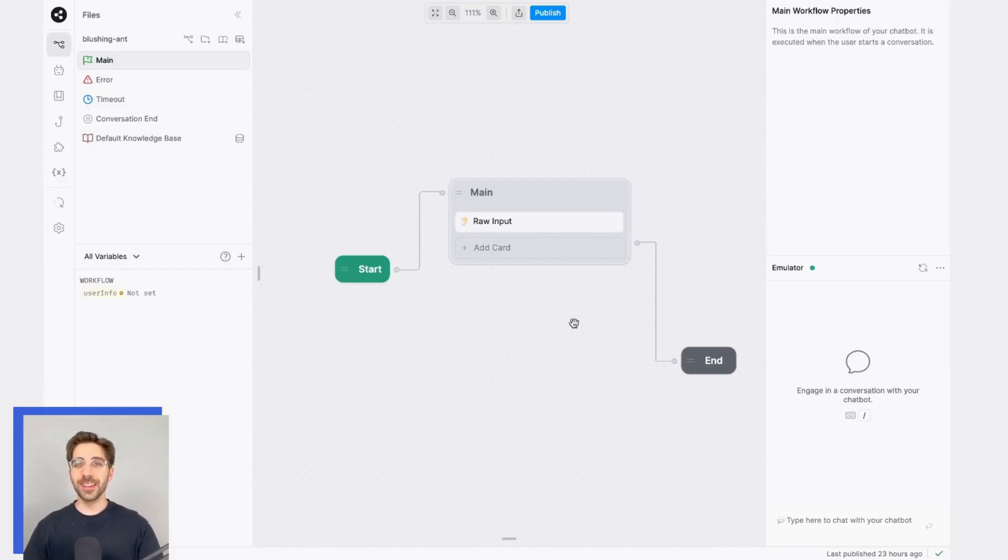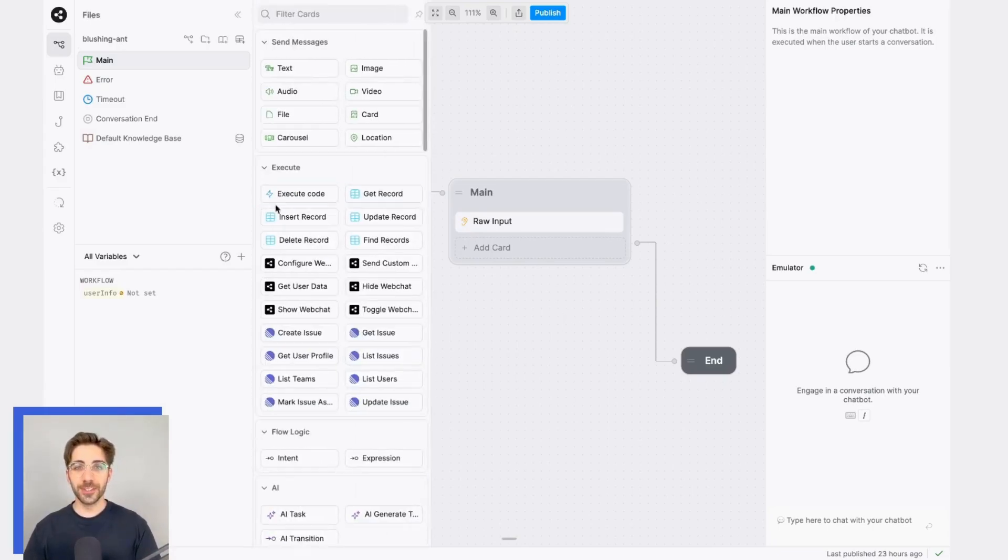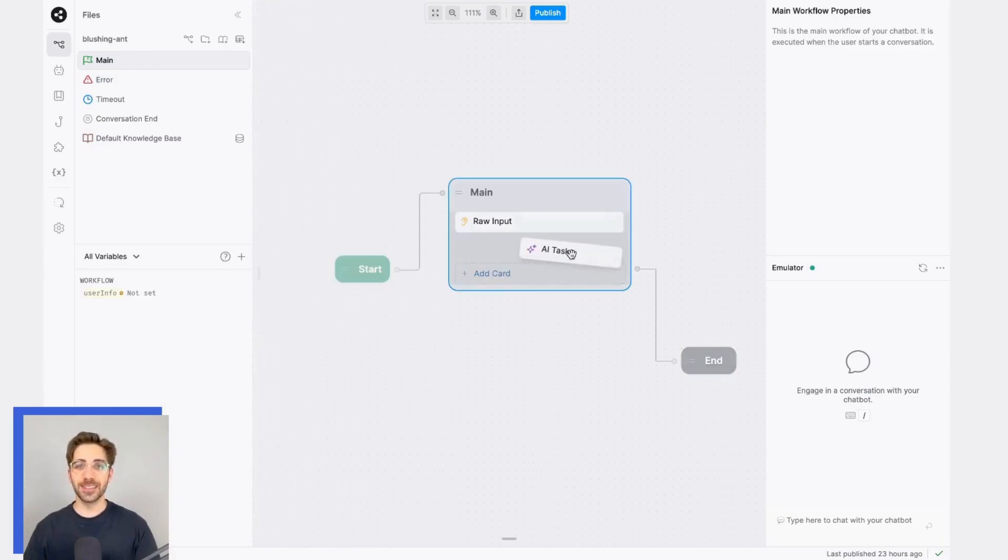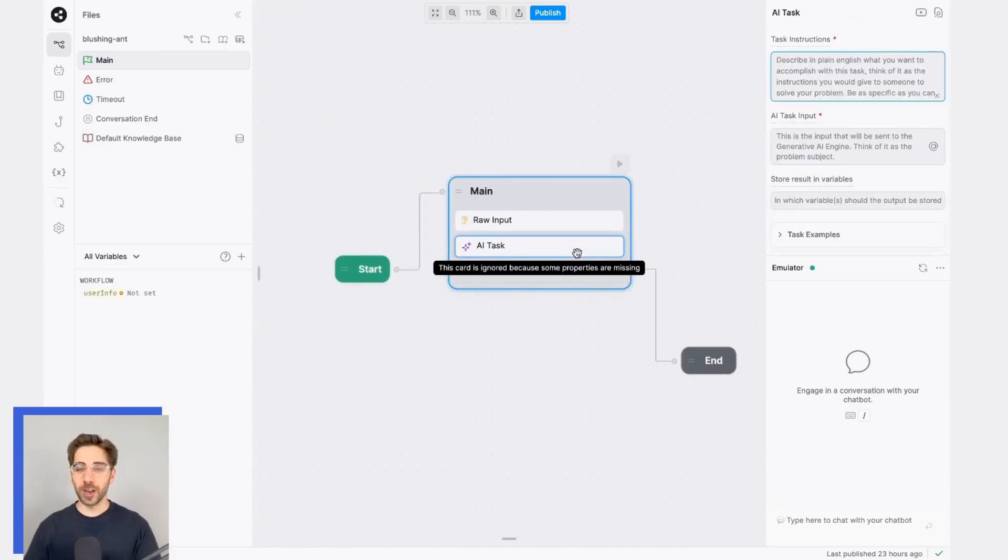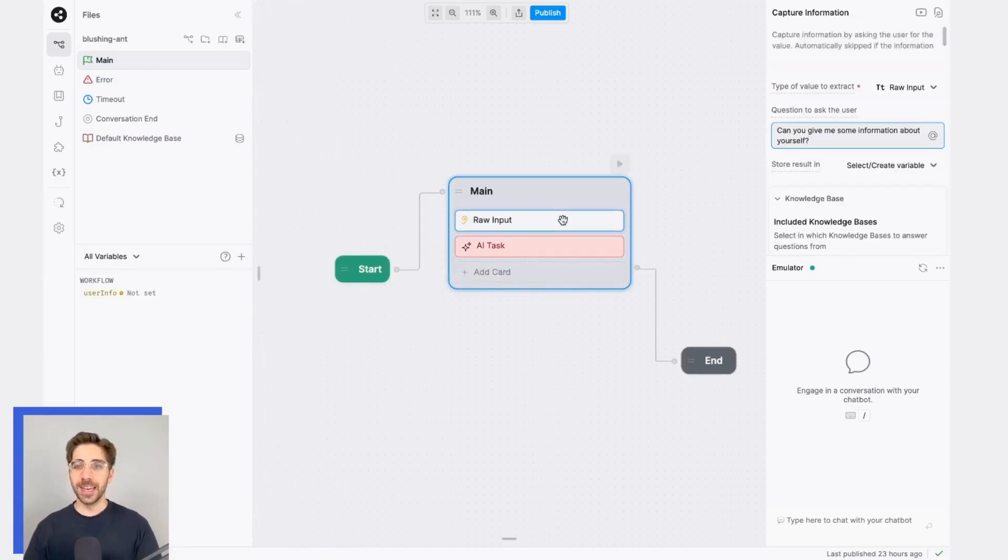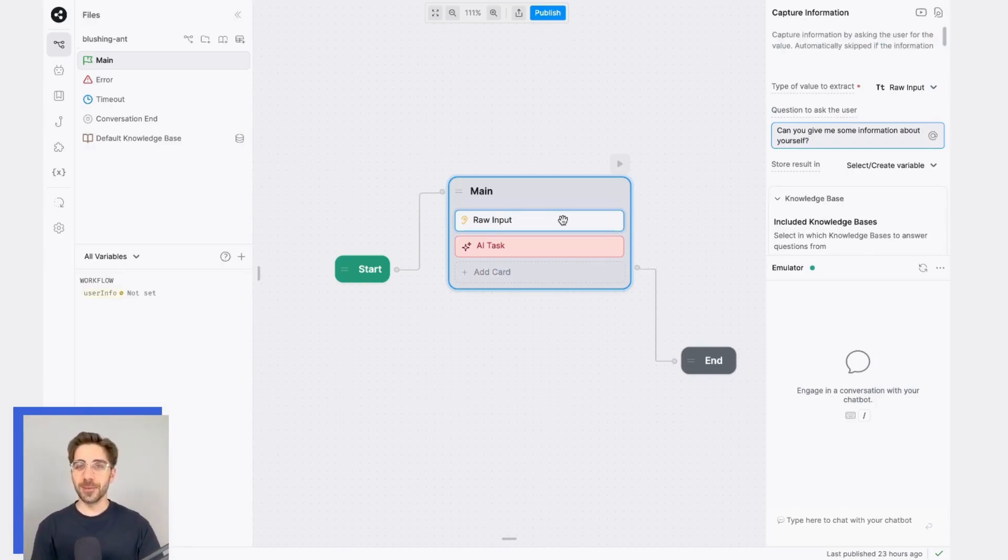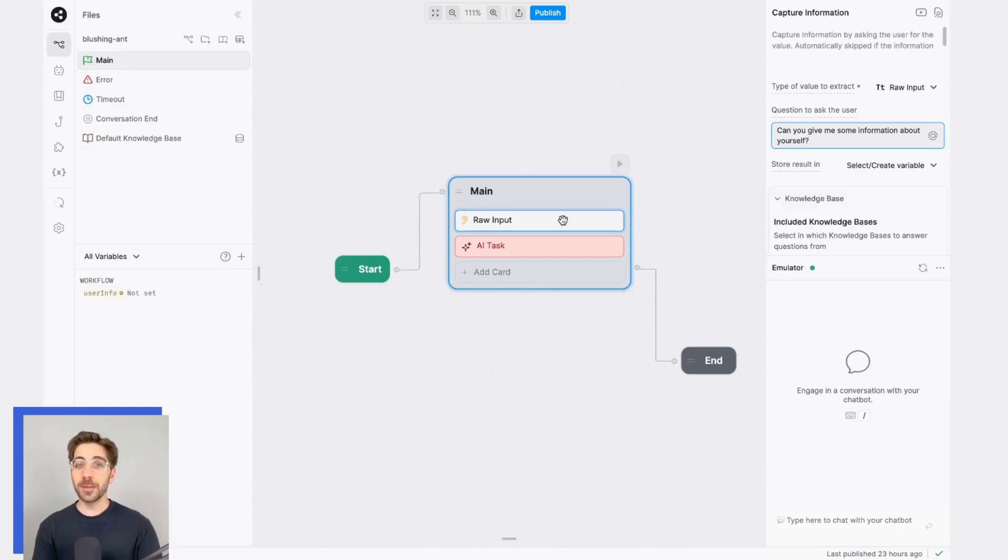Next up, let's actually store some information in that schema. To do this, I'll use an AI task, which I'll place right below my capture card. In this example, I'm just asking my user to give me some information about themselves. Note that I'm not being too prescriptive here, because I'm expecting to receive a natural language response.